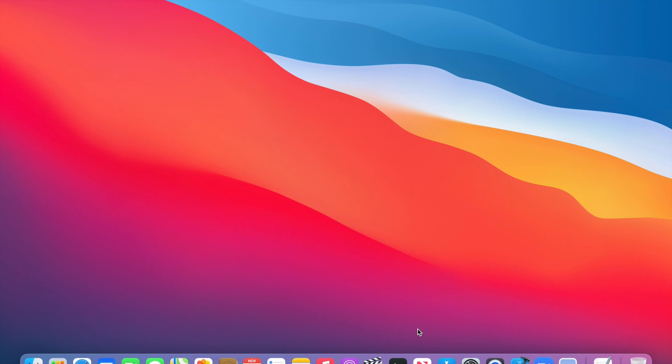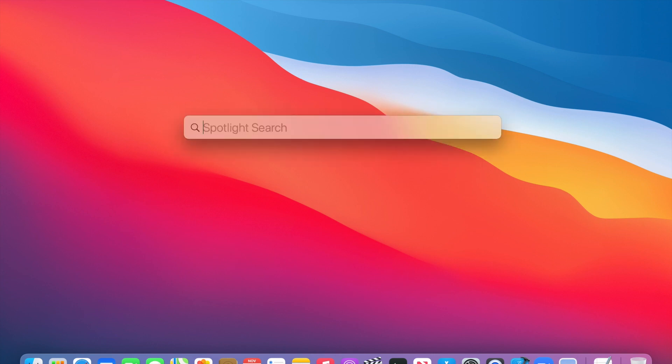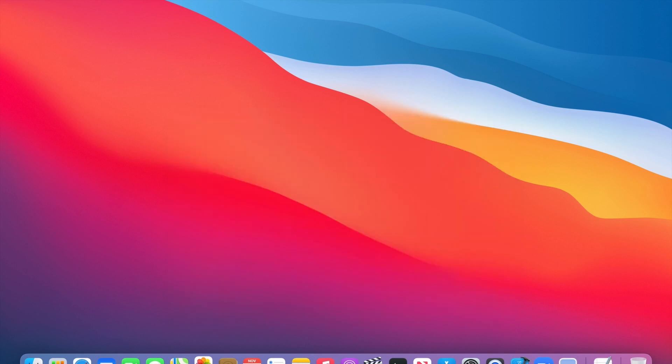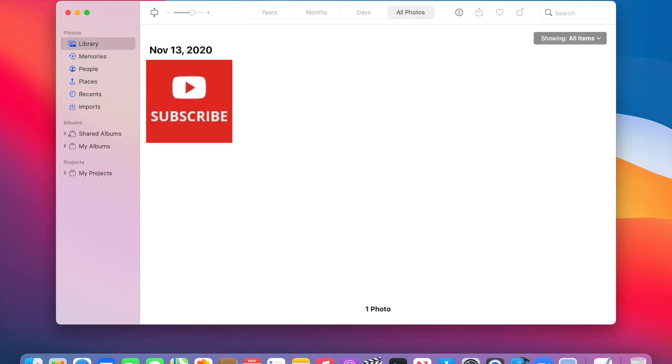The first thing that we need to do is to launch the Photos application on your computer. So to do that, you click on the magnifying glass, also known as Spotlight, and you type in the word Photos. And as soon as you type in the word Photos, you just have to push the Enter button, and then the Photos application will open up.